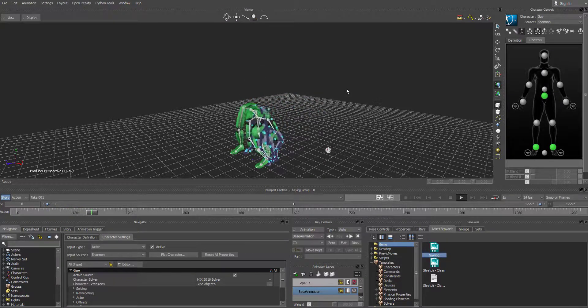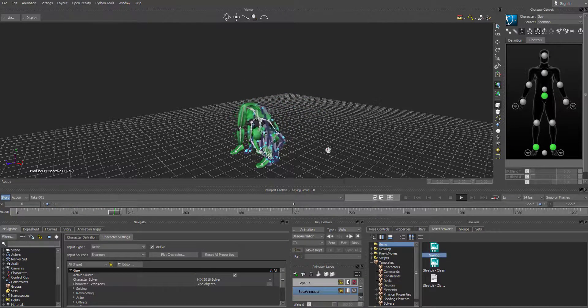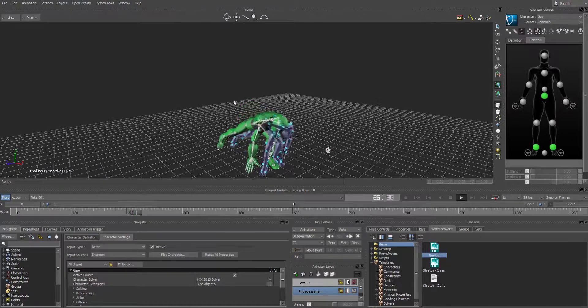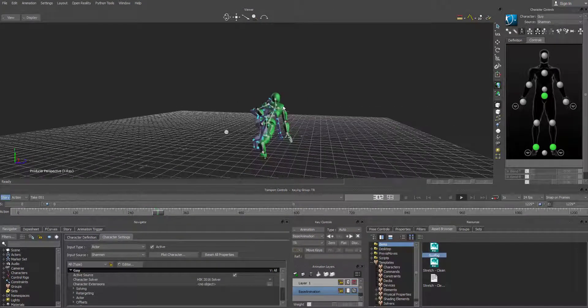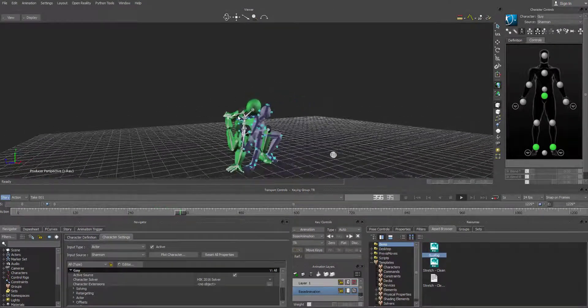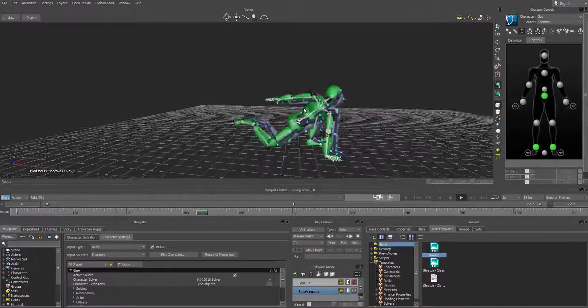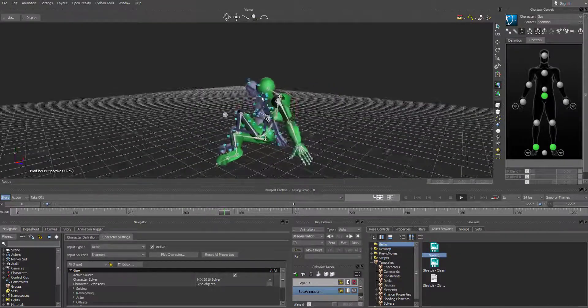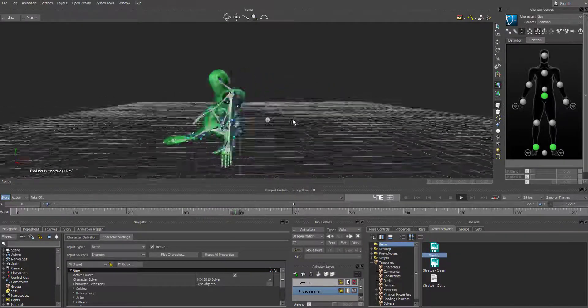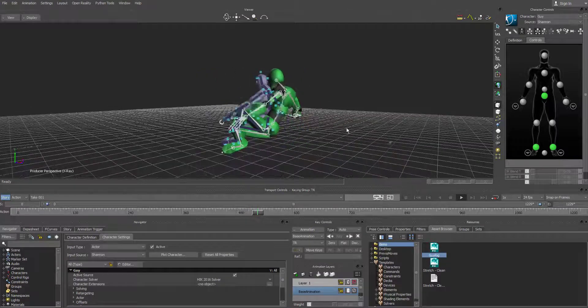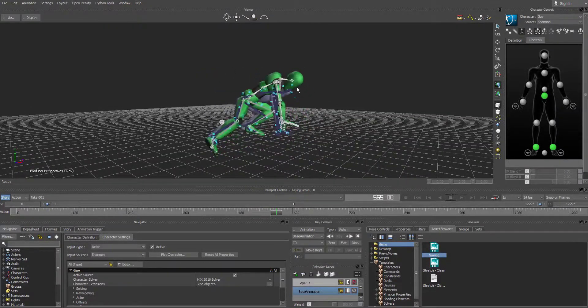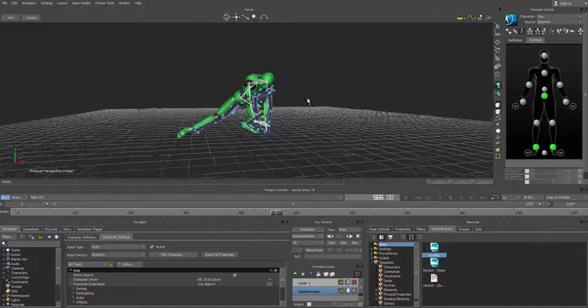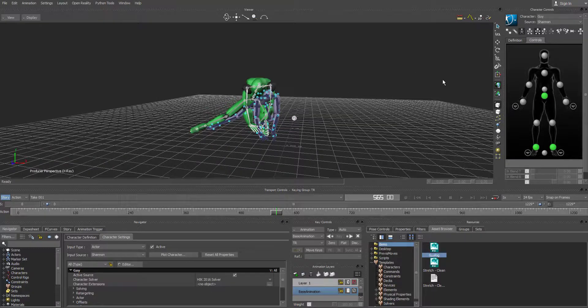So right now, this is just a link between the optical data and the rig itself. So the rig doesn't have any animation on it. It's just referencing the actor at this point. So let's get this animation baked onto the actual skeleton.